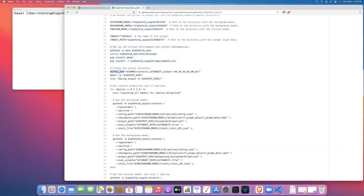We don't want to write the outputs of this job to our home directory, which is the default setting they have. We want to write the outputs inside the project directory itself where we're running — in this case, inside our AlphaFold CASP13 folder. It doesn't make sense to write these output files to some place in your home directory. It's much better to keep them inside a results directory we'll create inside the AlphaFold CASP13 folder.